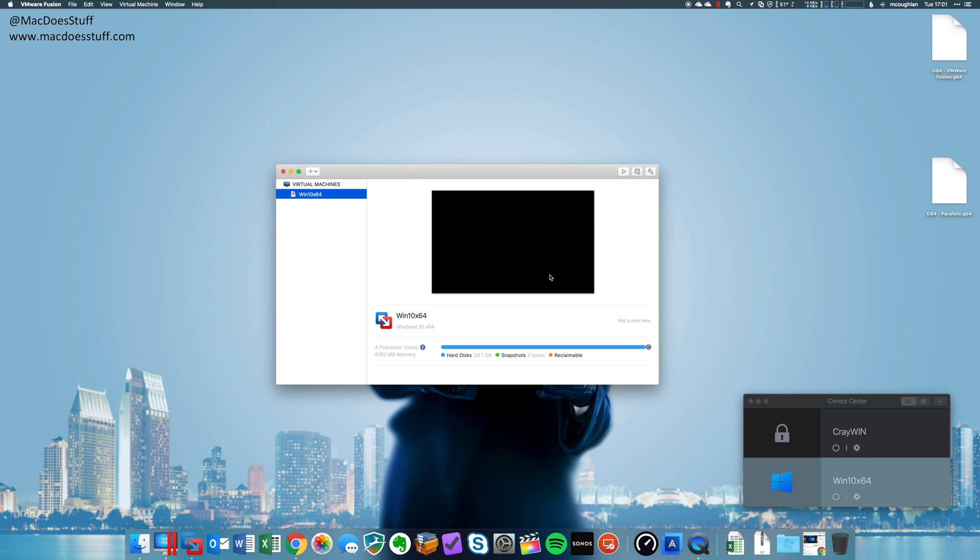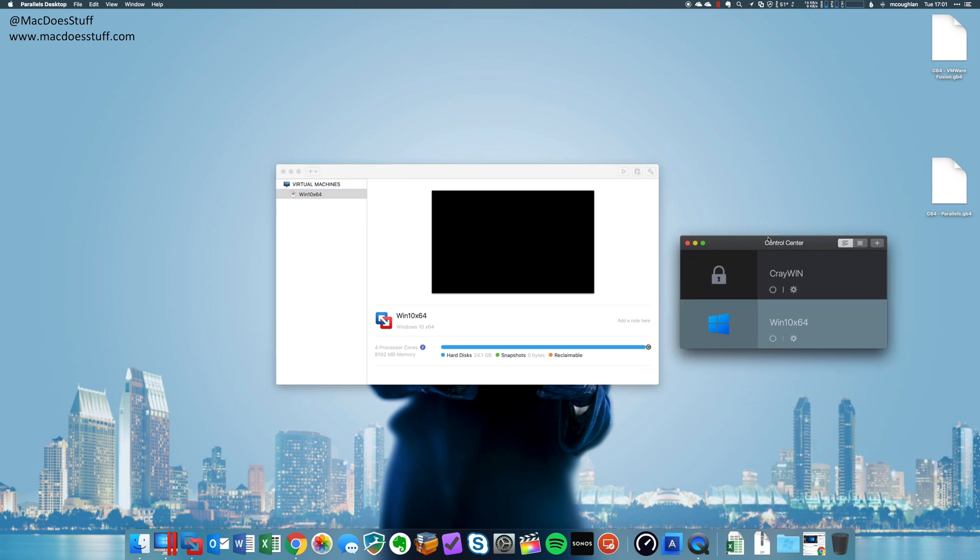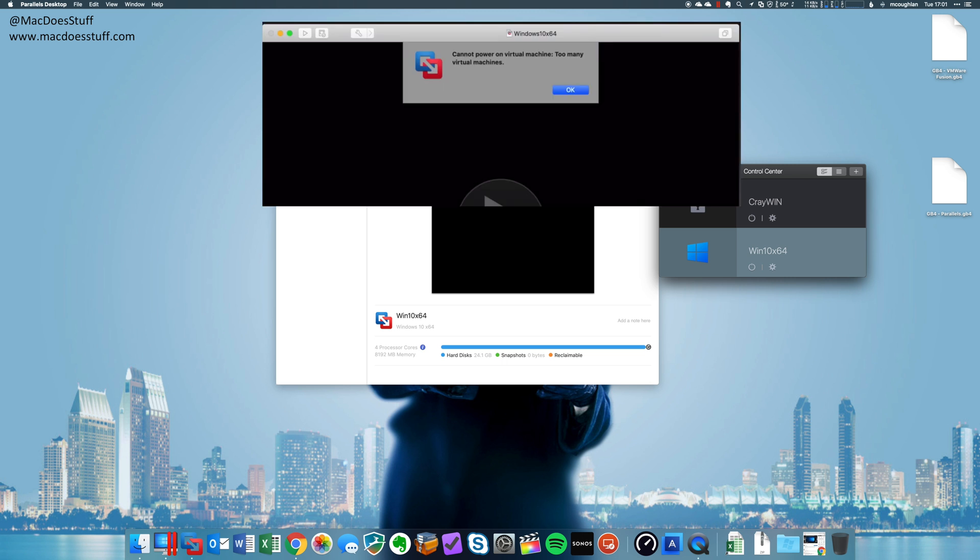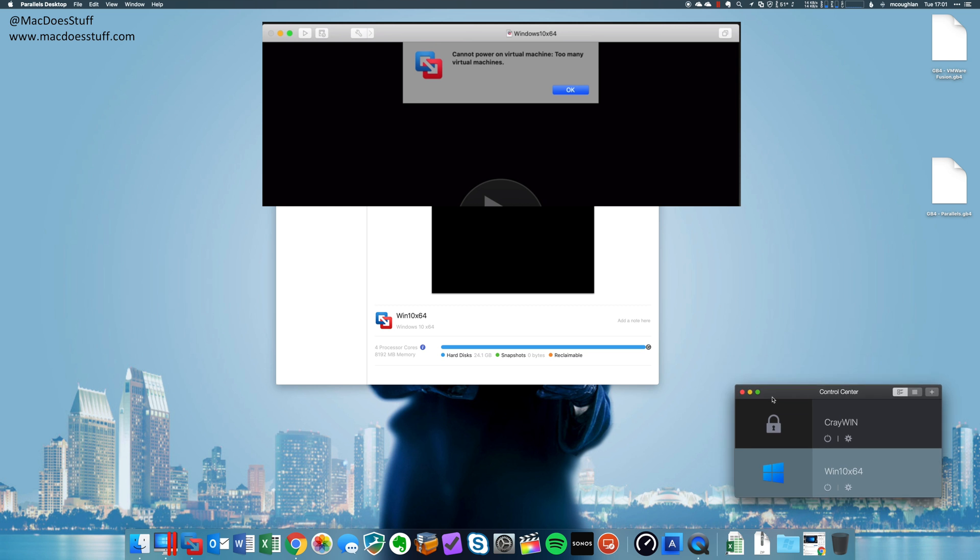So the first and main thing that's been fixed is that now I can have Parallels installed, I could have been using it, and now I can also start virtual machines in VMware. Previously, I was getting an error around too many virtual machines. I don't get that issue anymore.